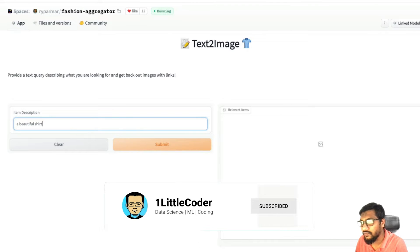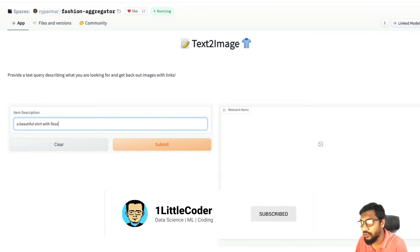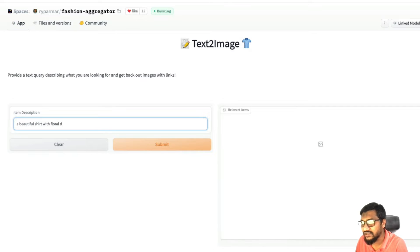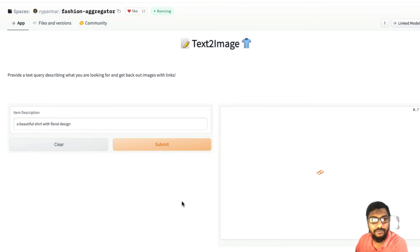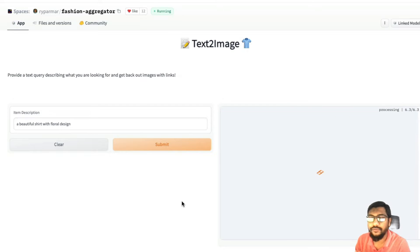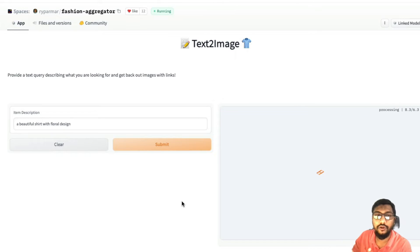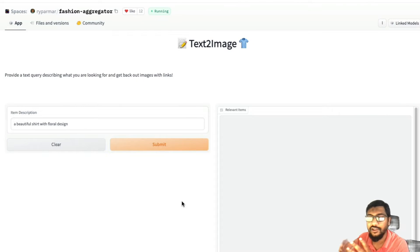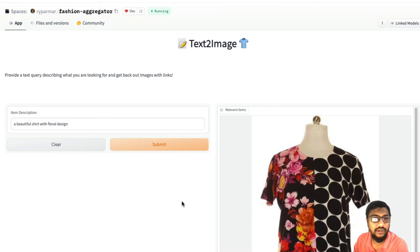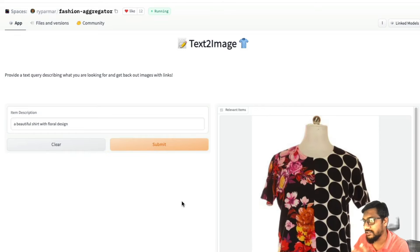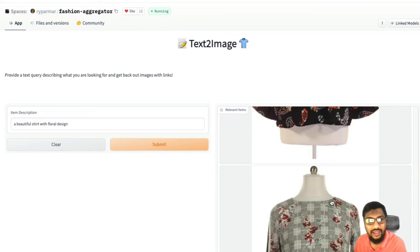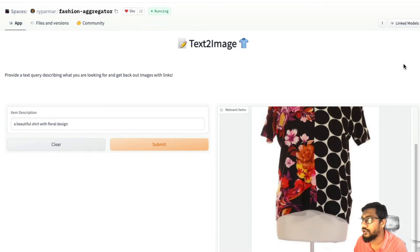Let me quickly show you what the space is. I can say a beautiful shirt with floral design, and then it's going to give me all the pictures with the links to it. So what if I want to use this space and then build on top of it, with all due credits to the actual creator of the space?